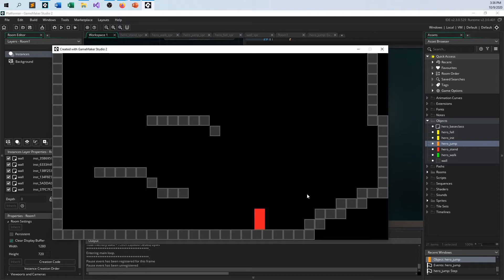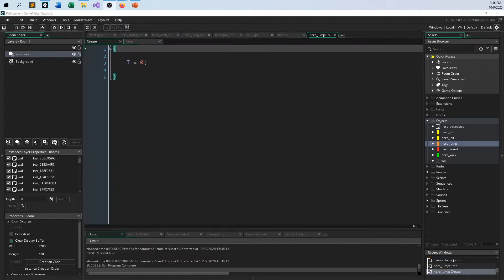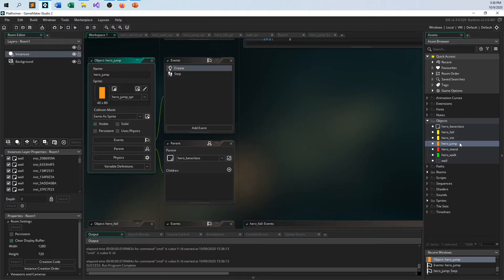This should be a pretty quick video compared to a lot of these others. Everything I'm going to do today, or most of it, is going to be in the hero jump object. We'll touch the hero init in a couple minutes.